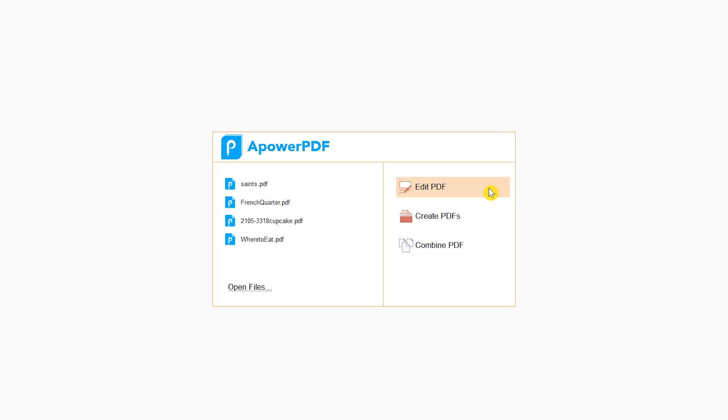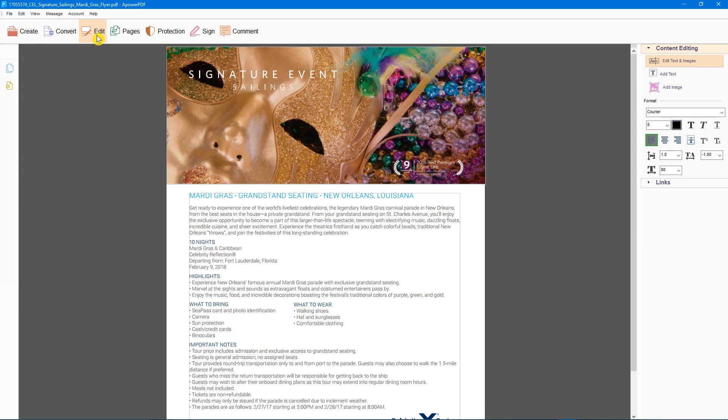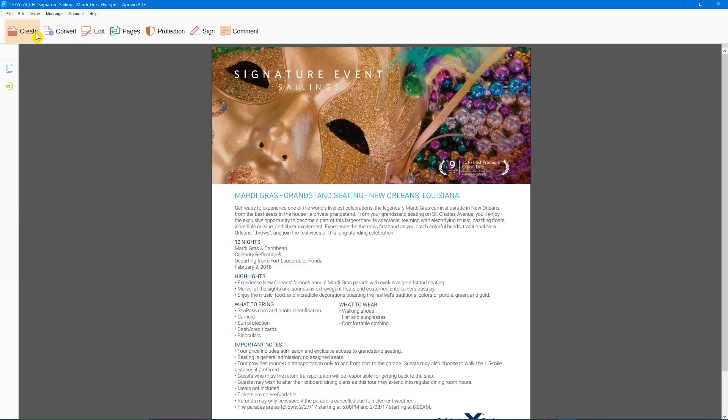You have the choice to edit, create, or combine a PDF. I'll select Edit PDF. Find your file and open it. You have several tools located at the top. Create will let you start a new PDF document from scratch or from a file. You can have more than one document open at a time.